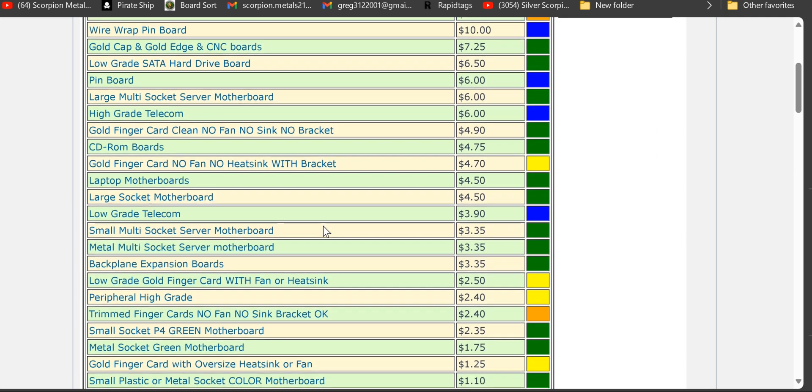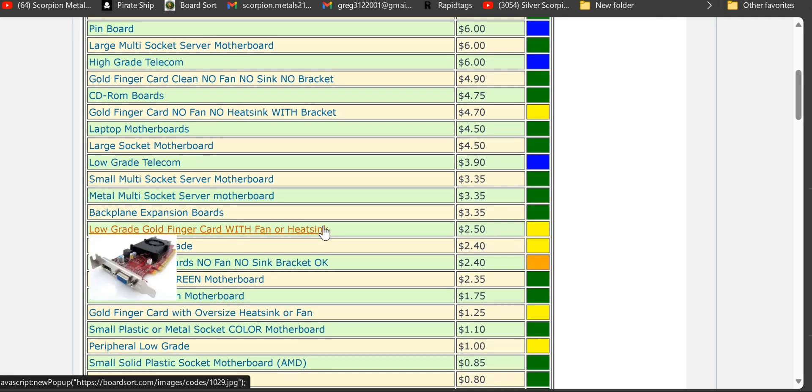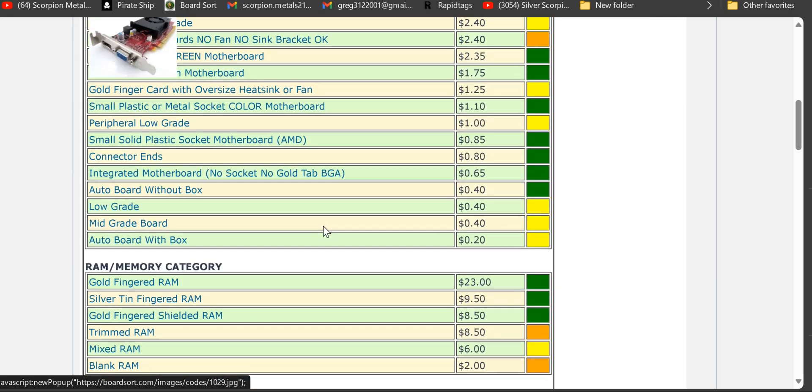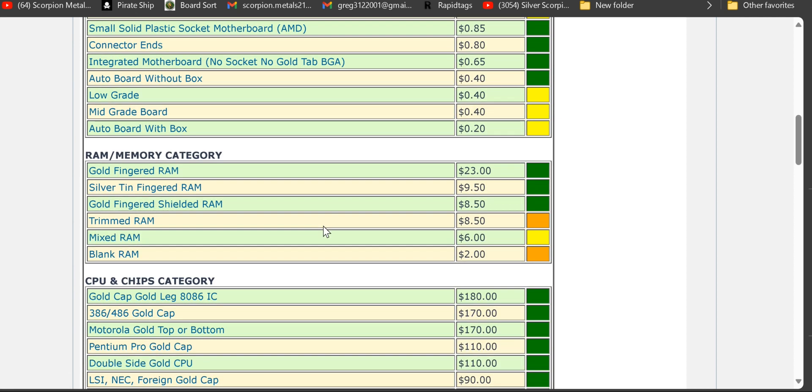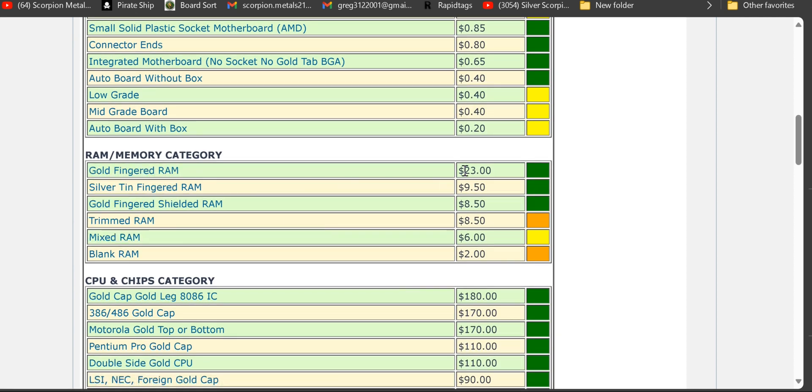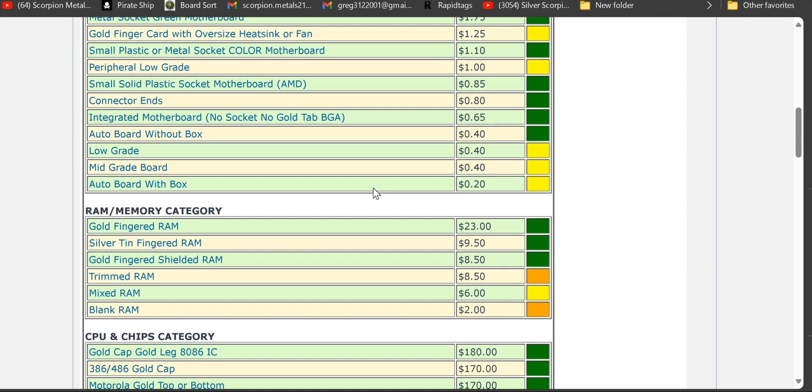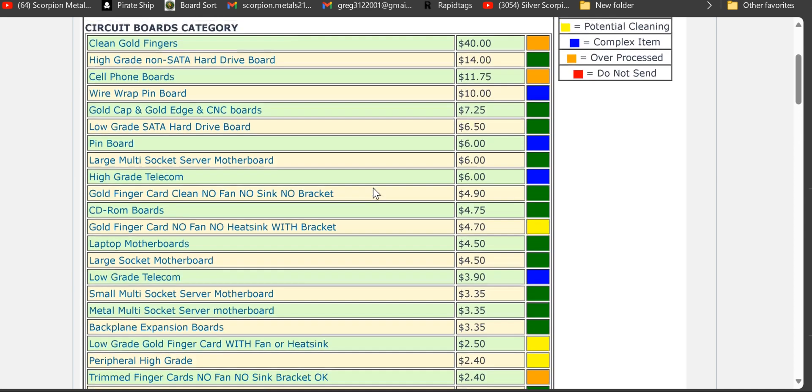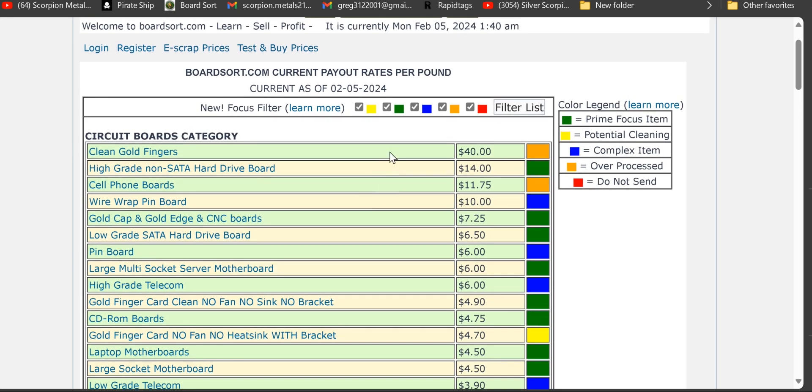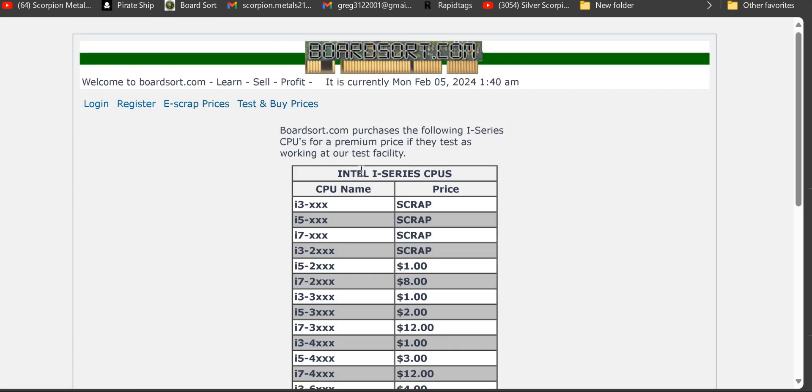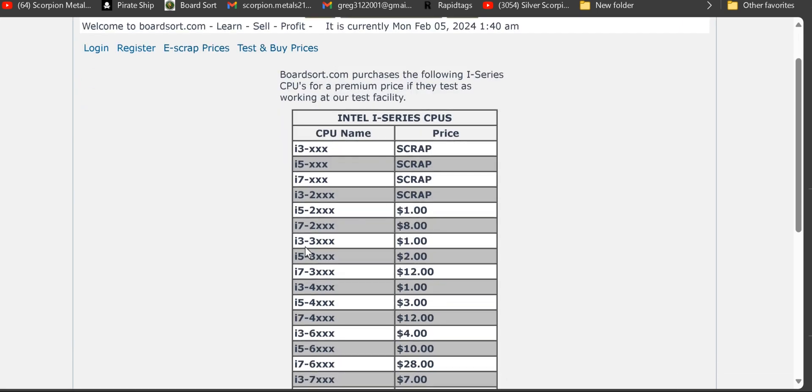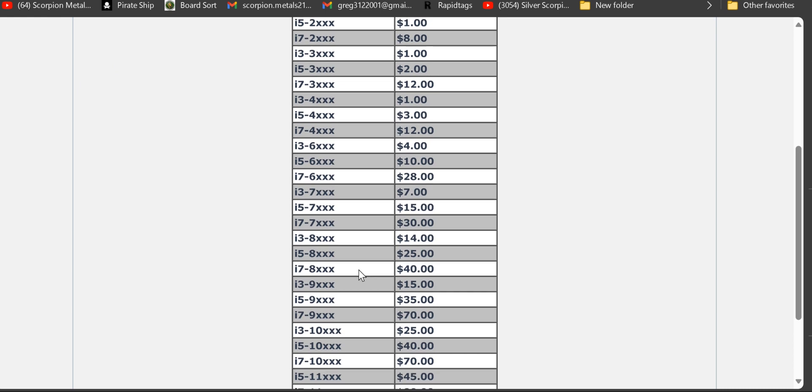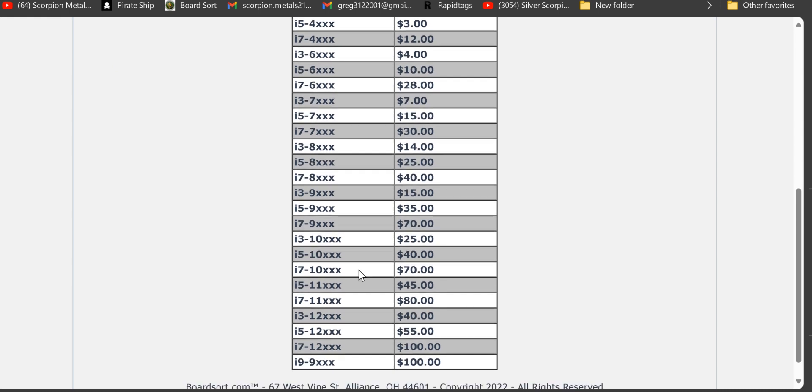They do have all their e-scrap prices listed and I've showed this stuff in videos previously. Goldfinger RAM $23 a pound, goldfingers $40 a pound.